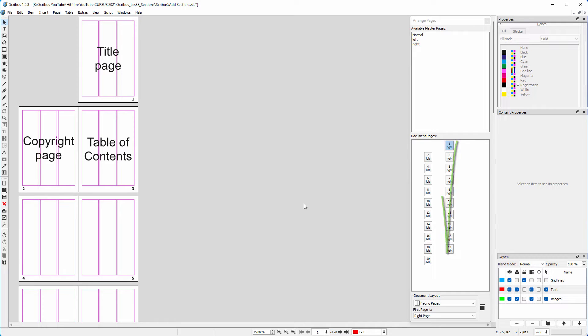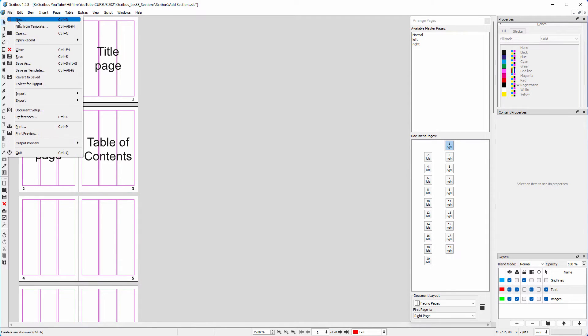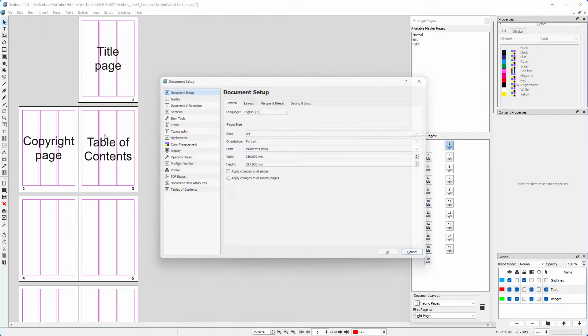The actual content, or body of the book, starts at page 5. So I want page 5 to become page 1. I go to file, document setup. I click on sections.